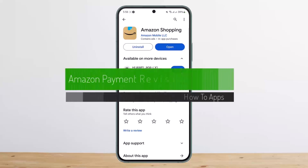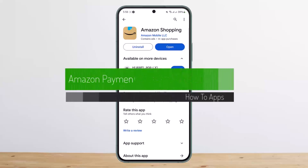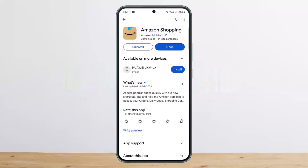How to fix payment revision needed on Amazon. Hello everybody, welcome back to my channel, this is me Pippen, and today I'll guide you on how you can fix the payment revision needed error occurring on Amazon.